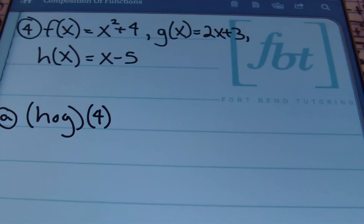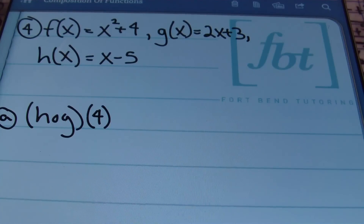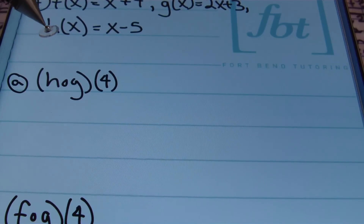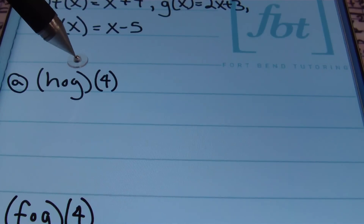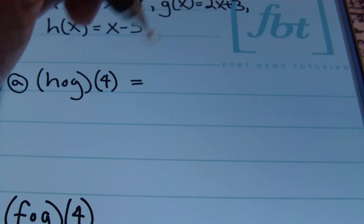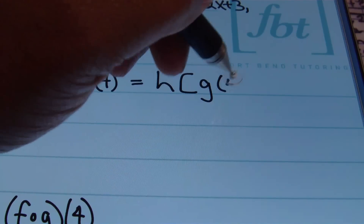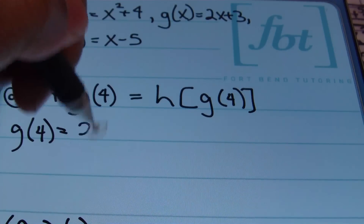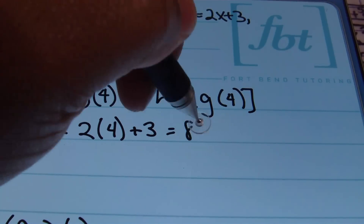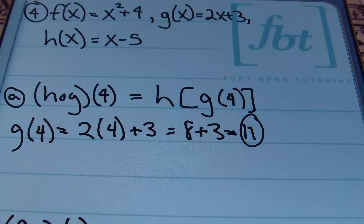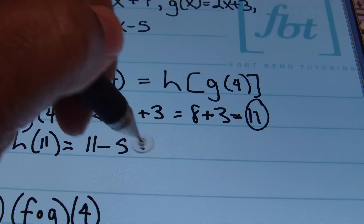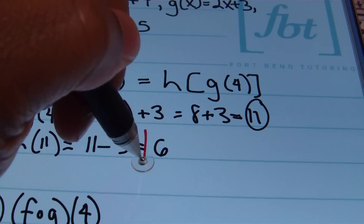In problem 4, we have three functions: F of X equals X squared plus 4, G of X equals 2X plus 3, and H of X equals X minus 5. In part A, we have H composite G of 4, meaning H of G of 4 — plug 4 into G, then plug that result into H. Finding G of 4: 2 times 4 plus 3 equals 8 plus 3, which is 11. Then plugging 11 into H: 11 minus 5 gives an answer of 6.